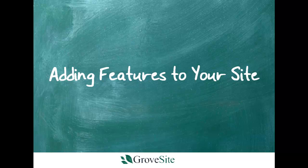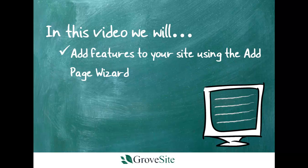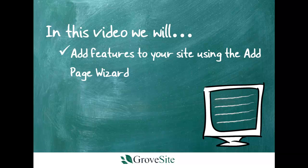Thank you for taking time to learn more about Grovesite and for watching this video. In this video, we will walk you through how to add features to your site using the Add Page Wizard.